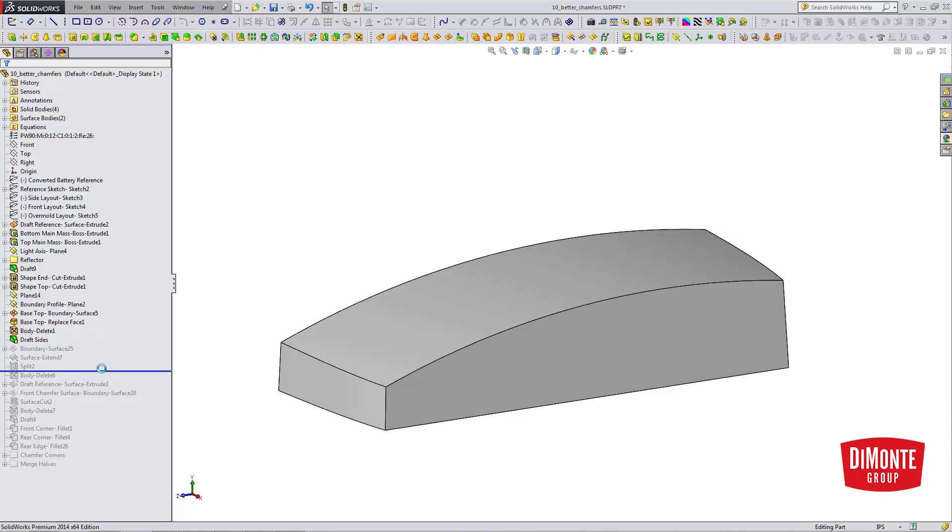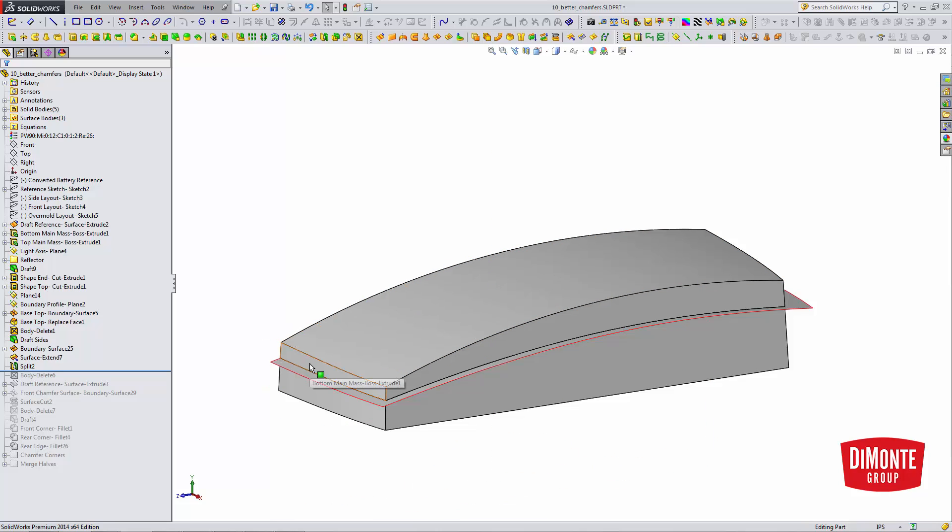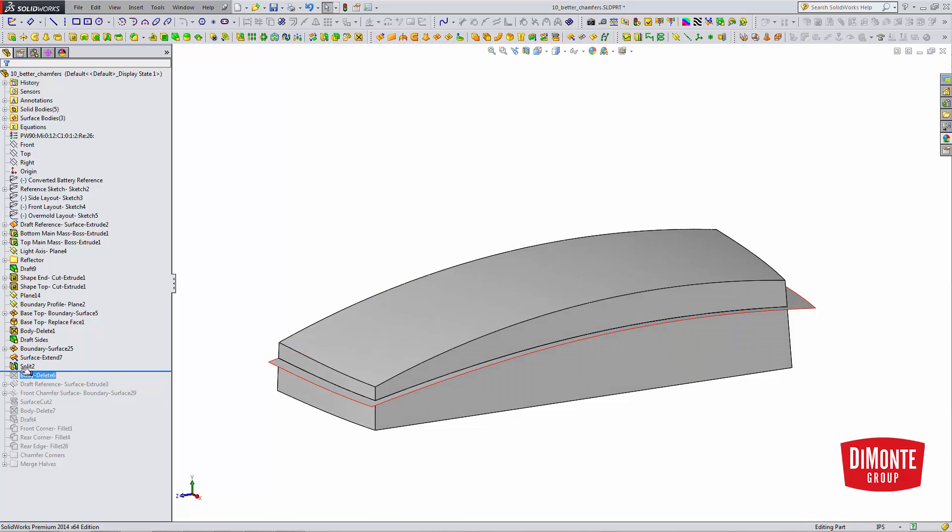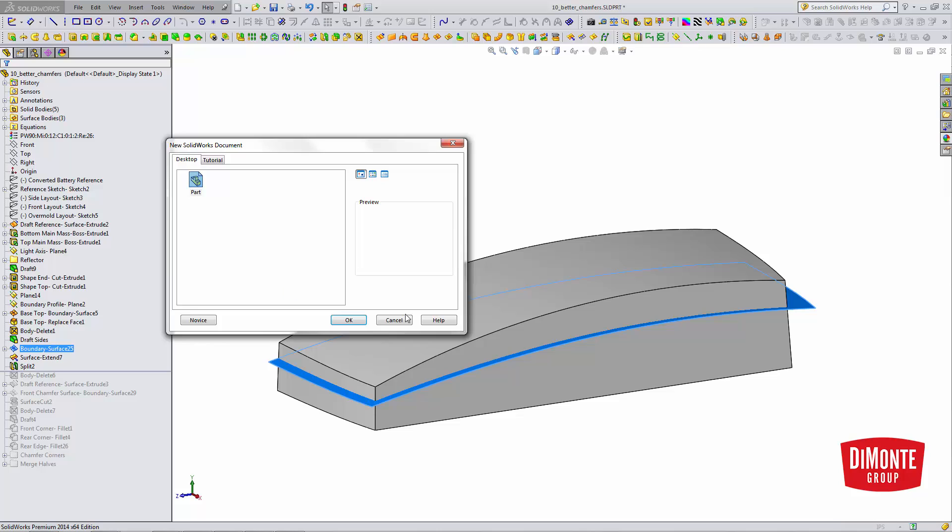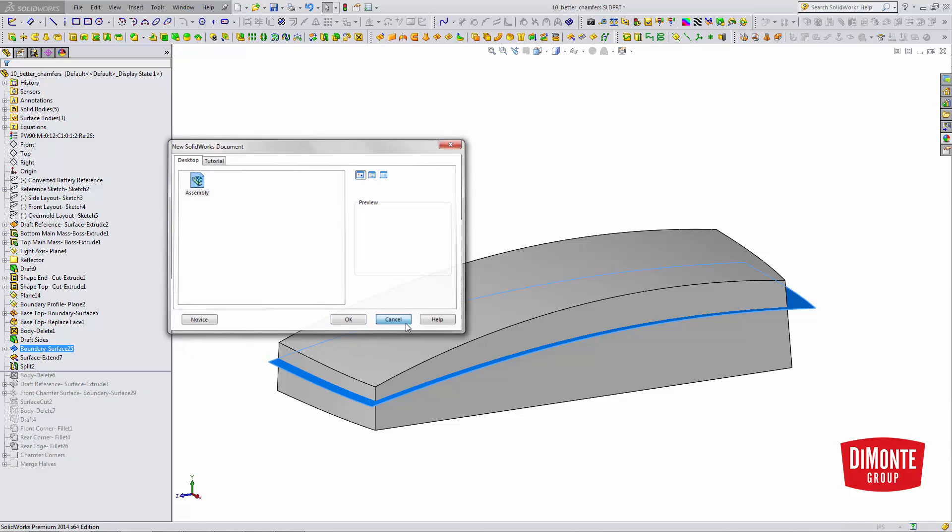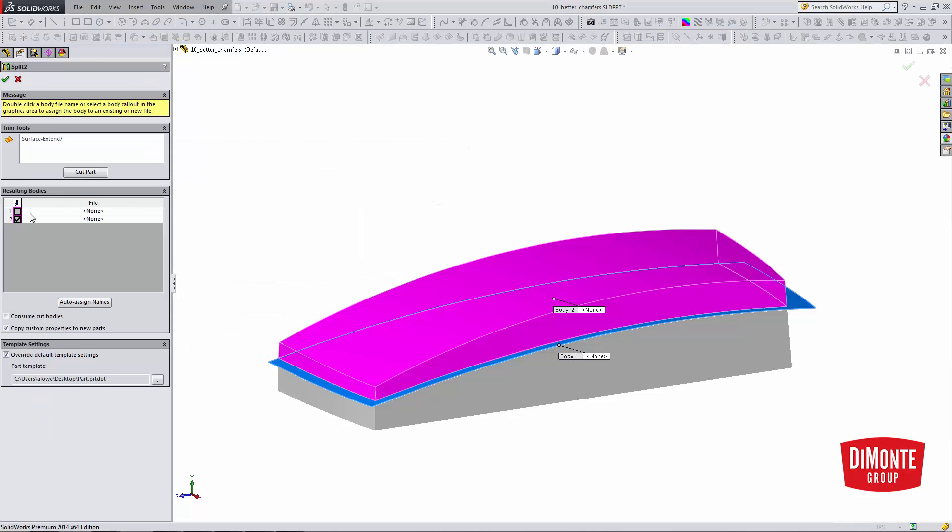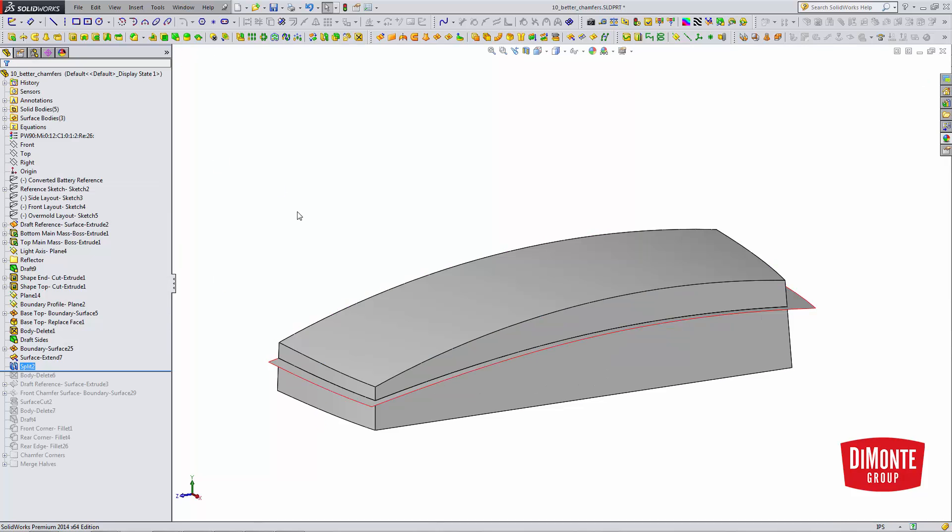What the Split tool does is take either a sketch or a plane or a surface and uses that to split a solid body in two. So I now have two solid bodies where there was once one. We can see here I've cut the part using this boundary surface, and now I have these two bodies.